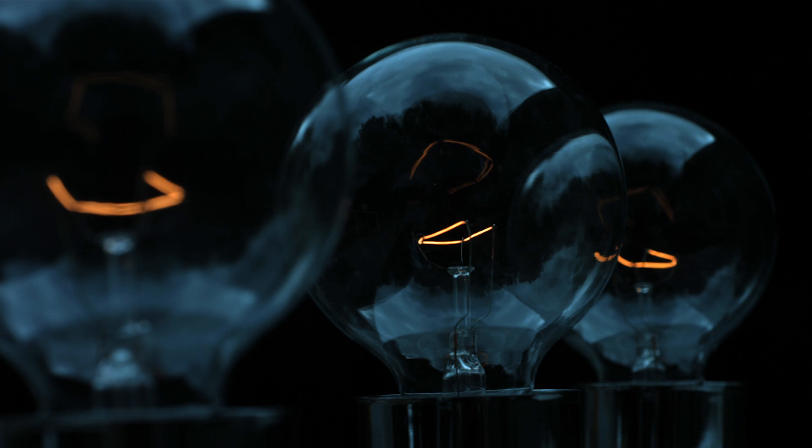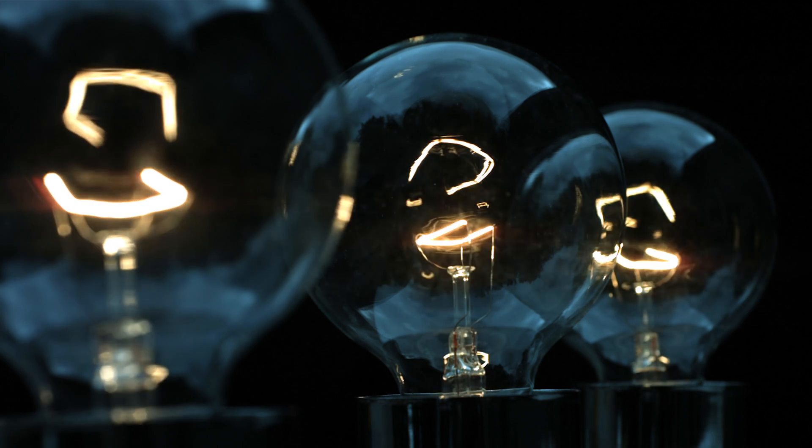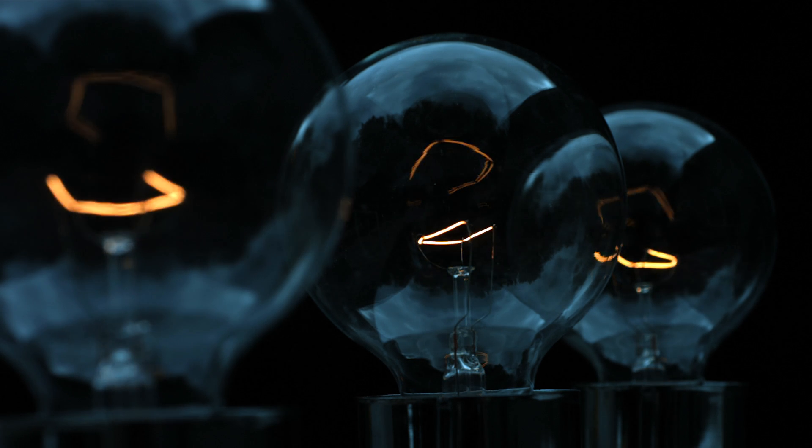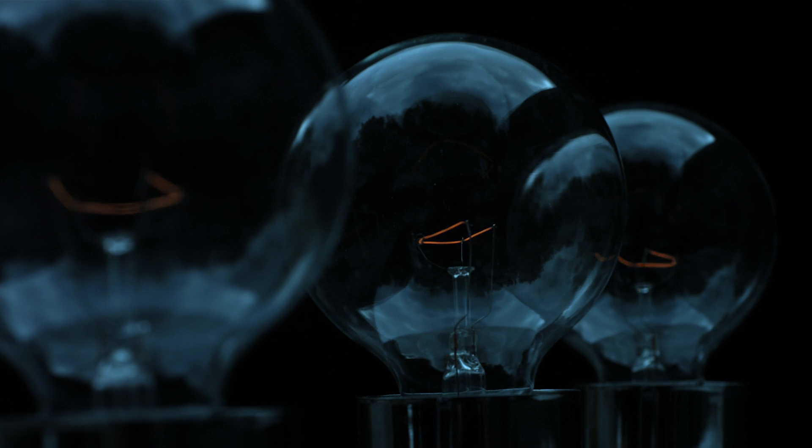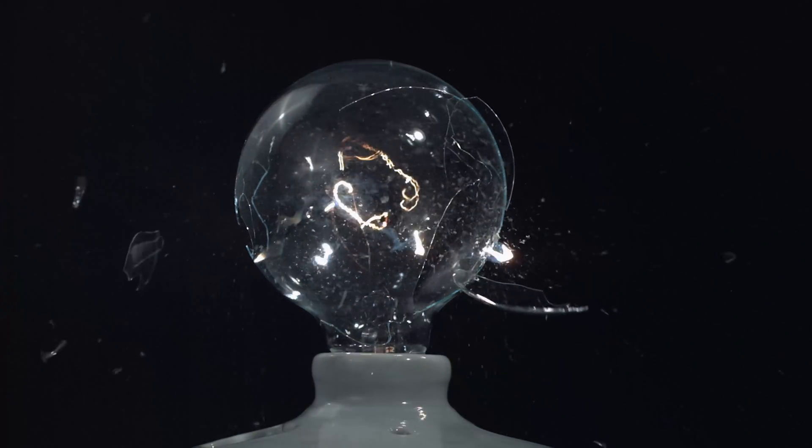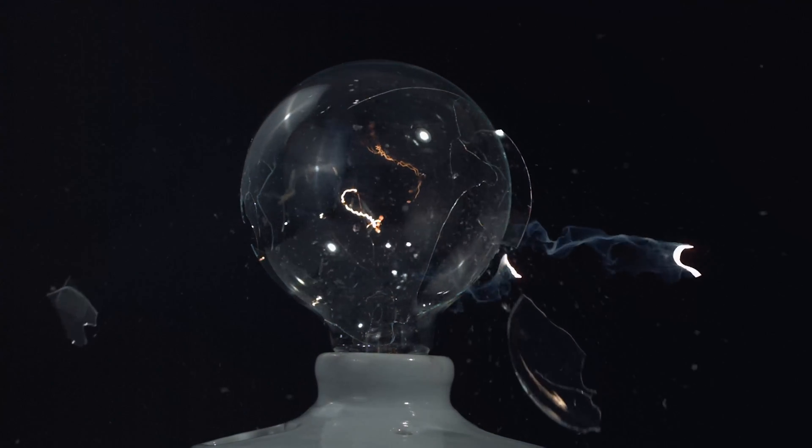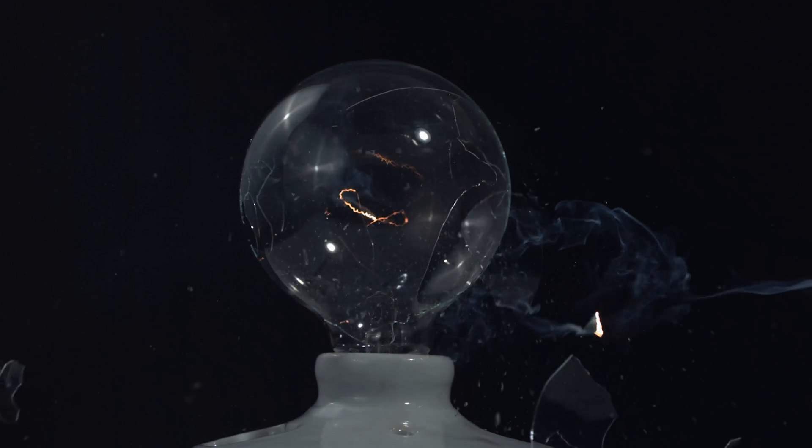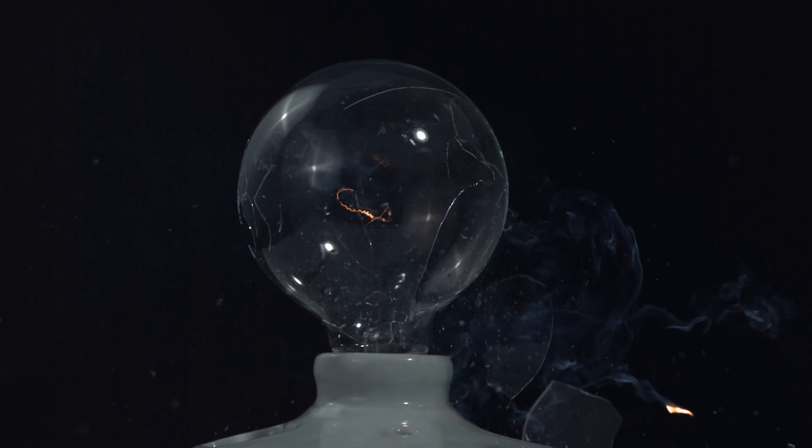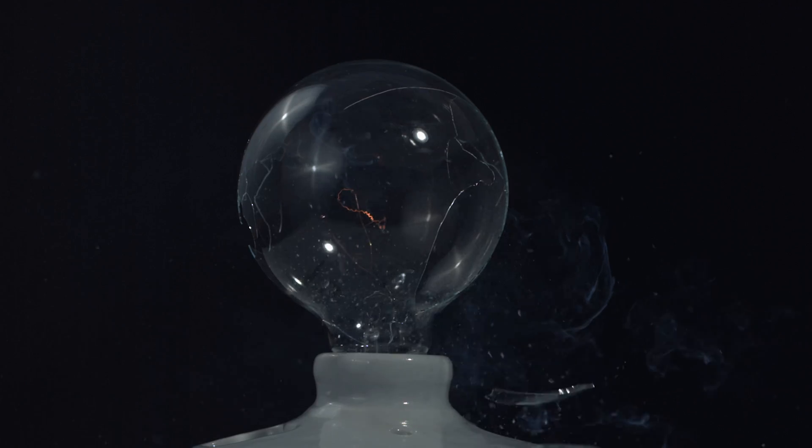Number five. First up, we're gonna get to the bottom of what might happen if you put a light bulb in a microwave. Many of you probably think that the bulb will simply burst, but that's actually not the case.